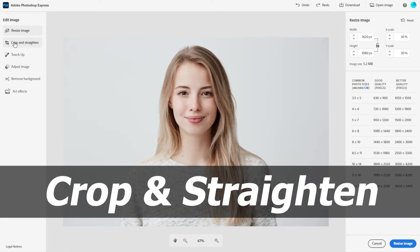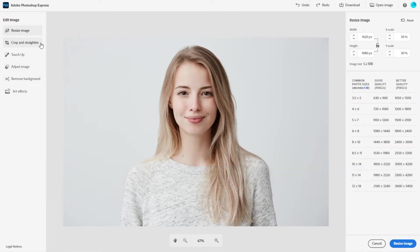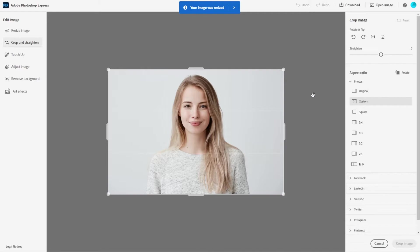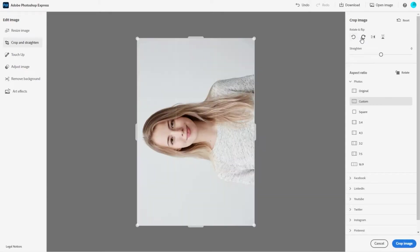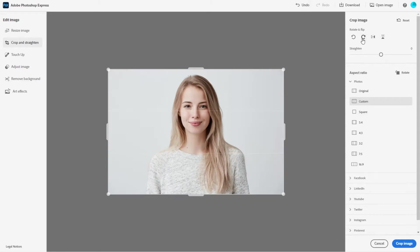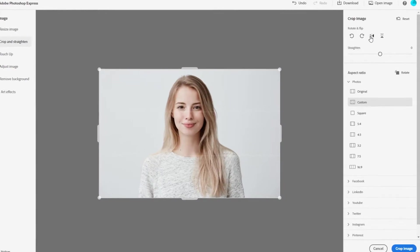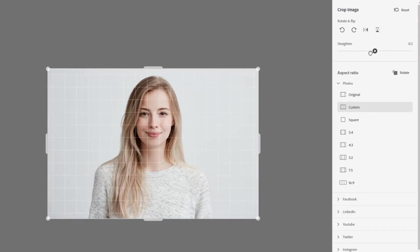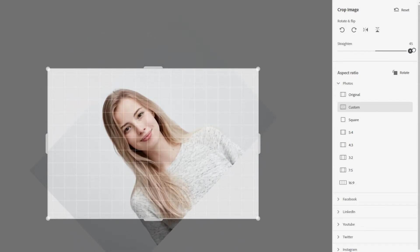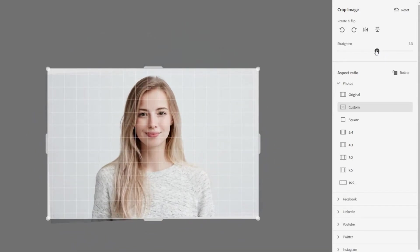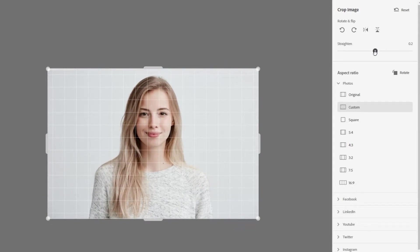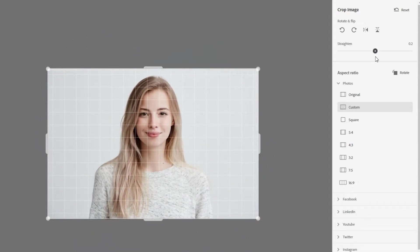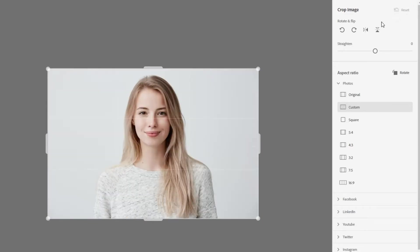Now let's take a look at the crop and straighten feature. We'll click on that, and we'll apply the edits because we want to keep the changes. In this section, you can see that you can rotate the image in any direction — rotate it to the right or left with these two buttons. You can also flip the image horizontally or vertically. There's a slider you can use to straighten your image, which is quite useful if you have an image taken at an angle. This image doesn't need that, so we'll go ahead and reset the image changes we just made.